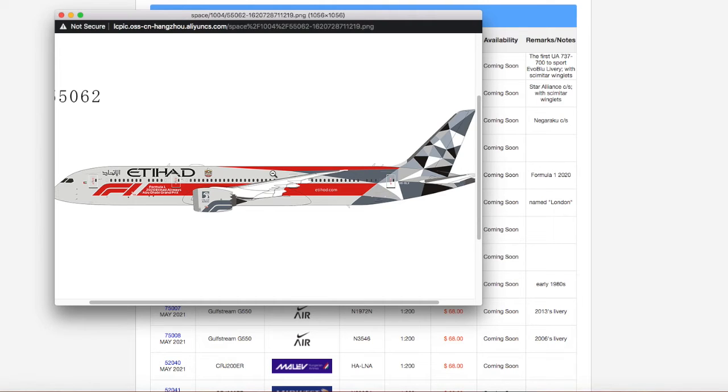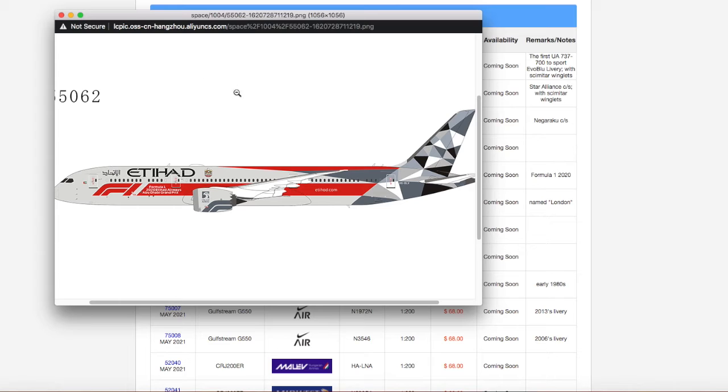Personally, I do not need it, which is why, because Etihad doesn't serve Newark or Prague, which is a little bit of a bummer. But yeah, this is the Etihad 787-9 of the Formula 1 2020 delivery.